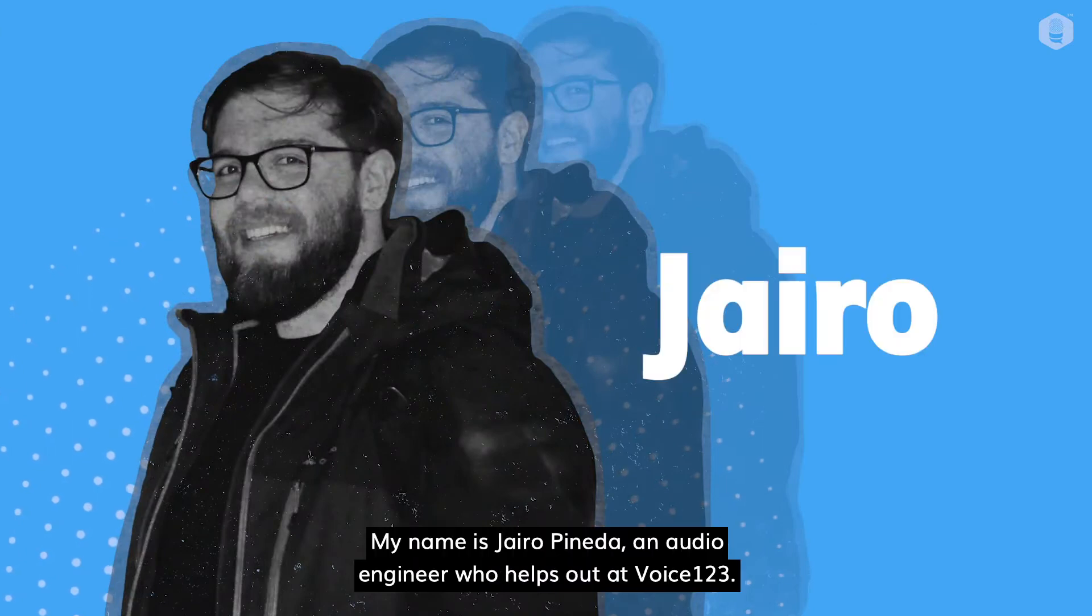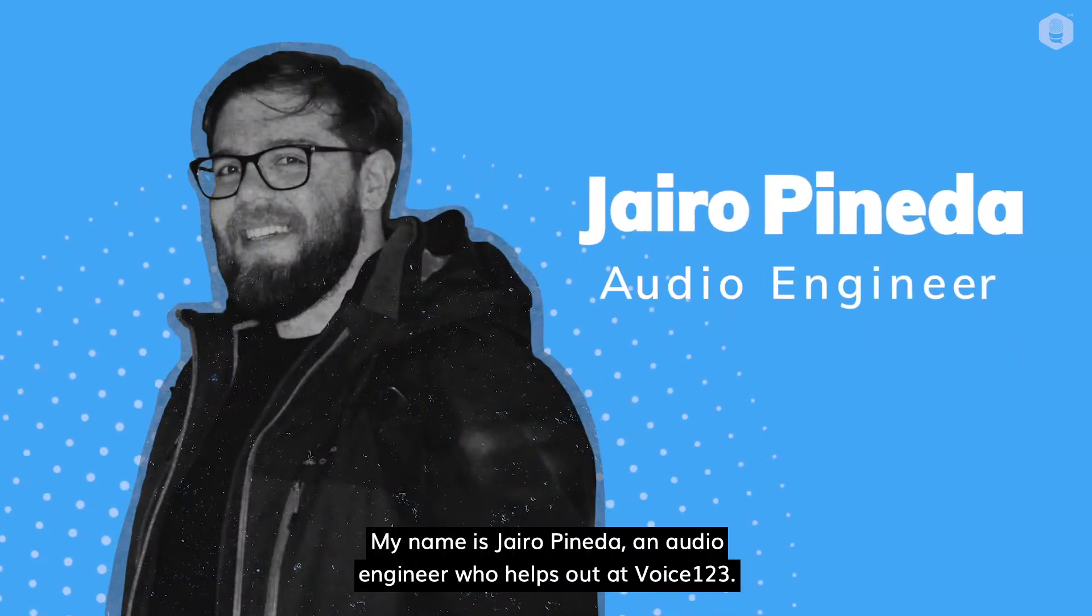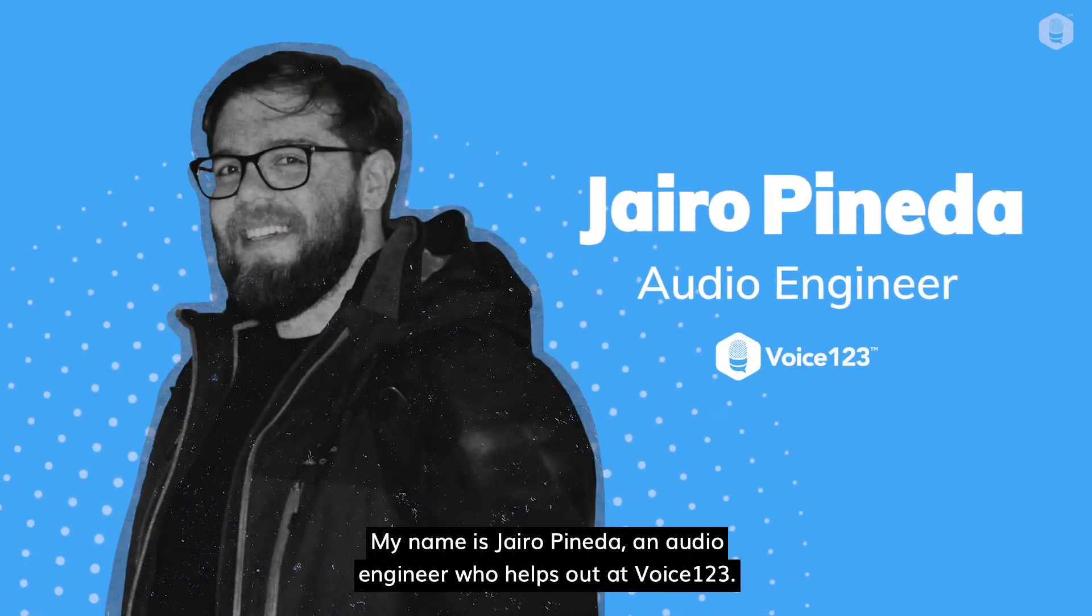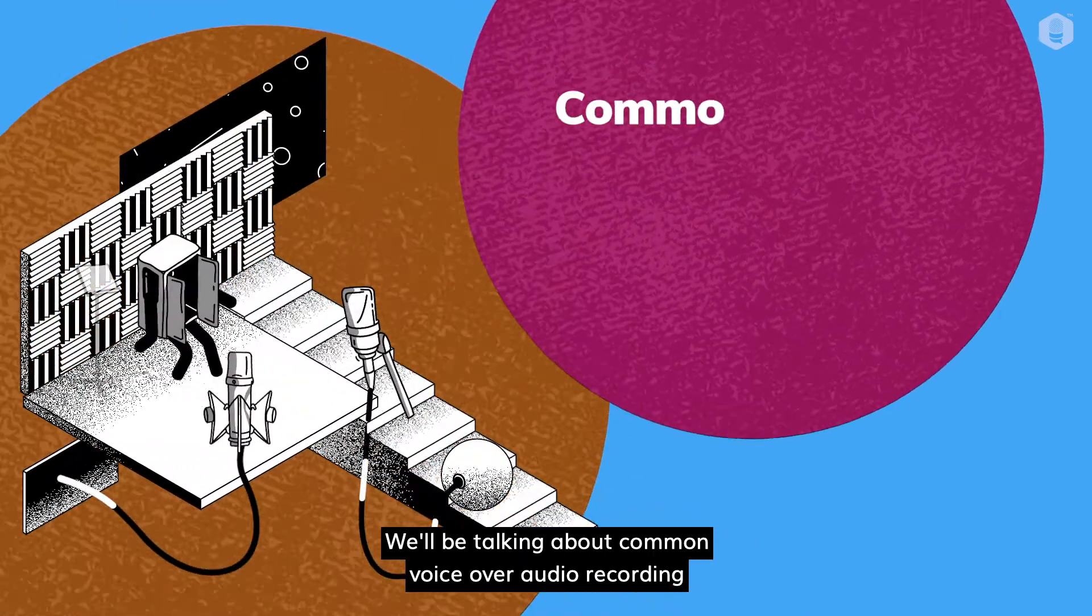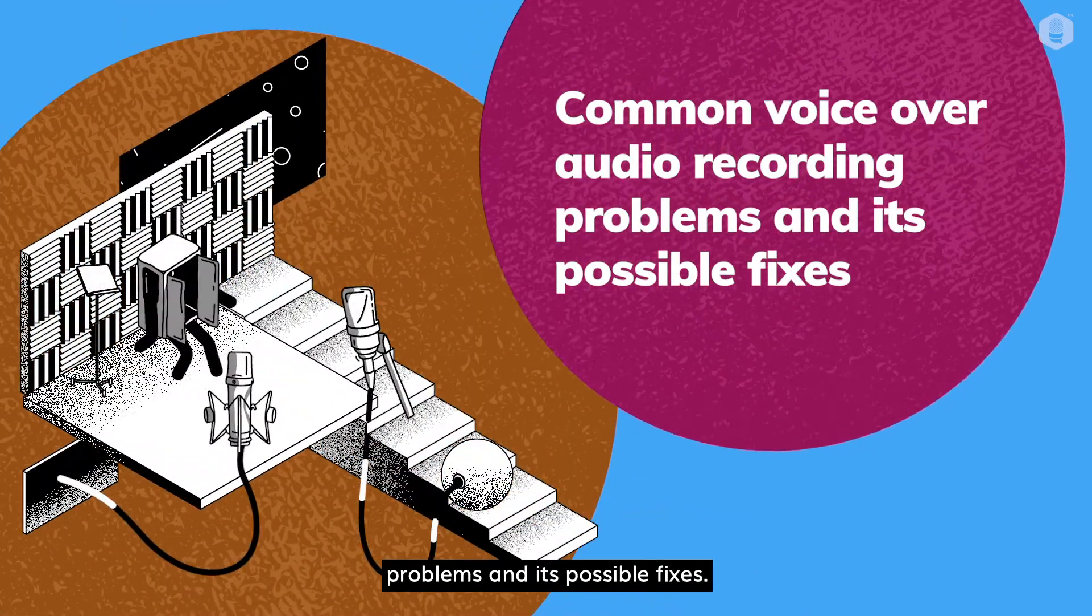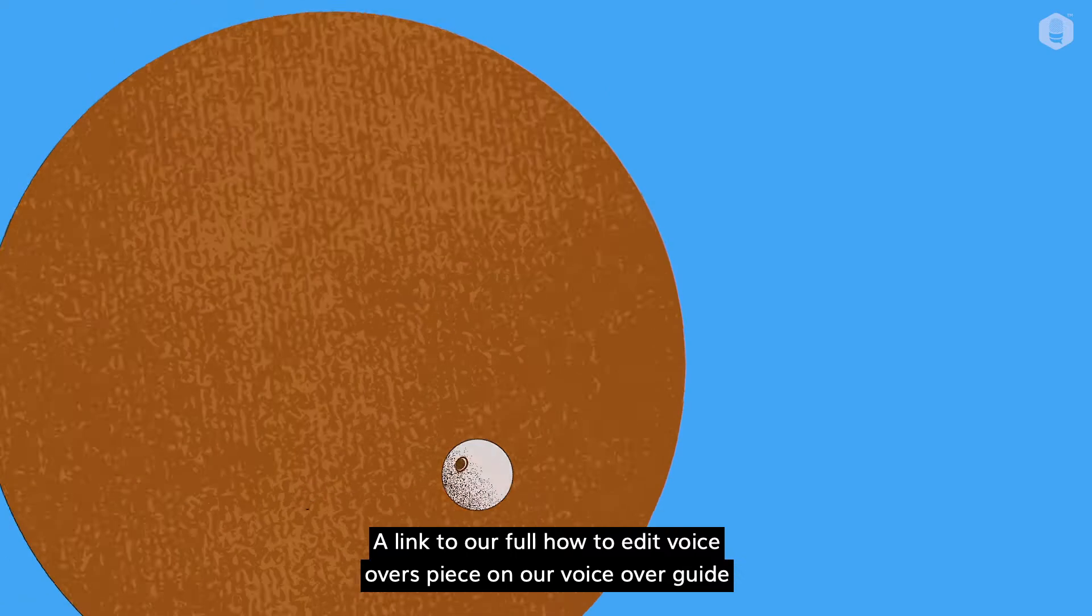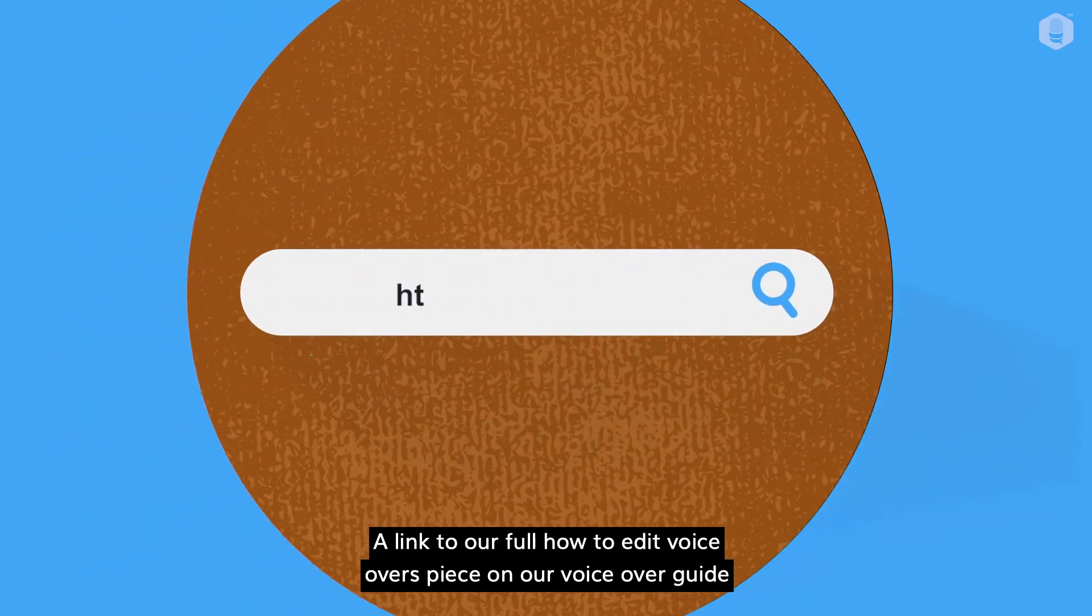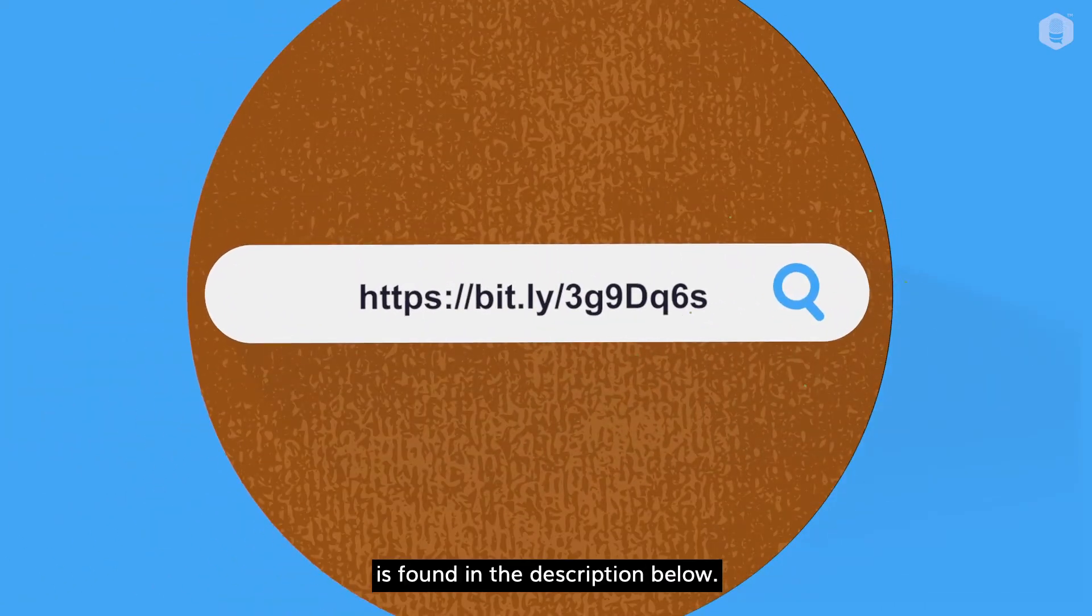Hi there! My name is Jairo Pineda, an audio engineer who helps out at Voice123. We'll be talking about common voiceover audio recording problems and its possible fixes. A link to our full how-to-edit voiceovers piece on our voiceover guide is found in the description below.